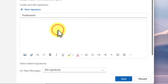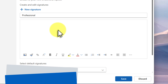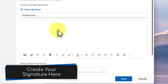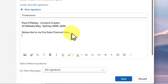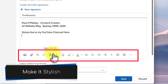Now comes the fun part. In this big editing box below, you can type in all the information you want to include in your signature. This might be your name, your job title, maybe even the company you work for, your phone number, your website — could be anything. As you can see here, I'm typing in my name, my title, and a little bit of contact information. But don't just stop at plain text.